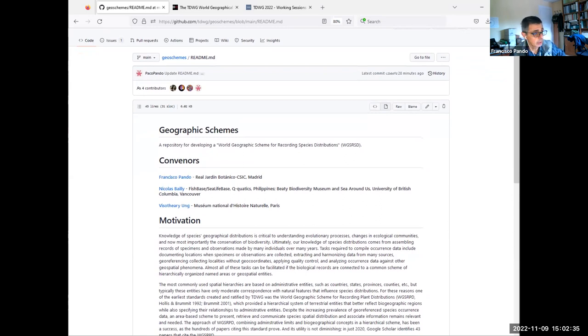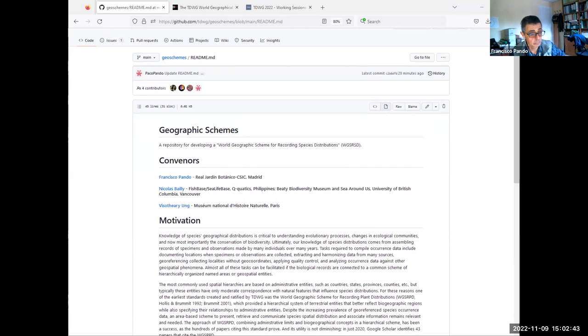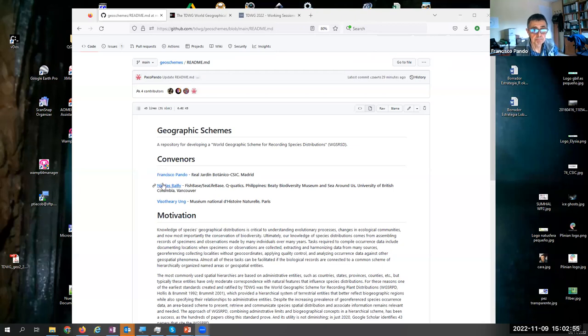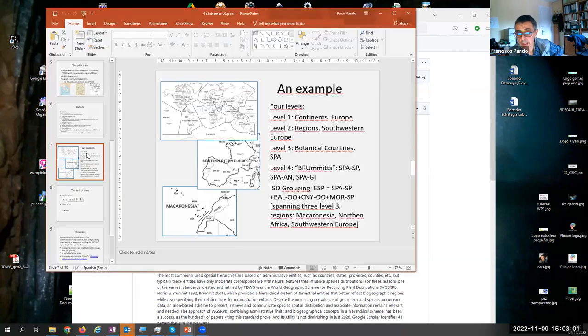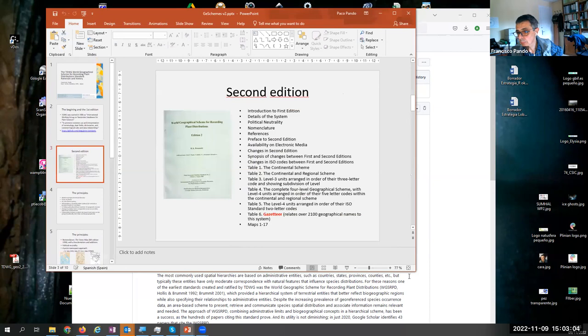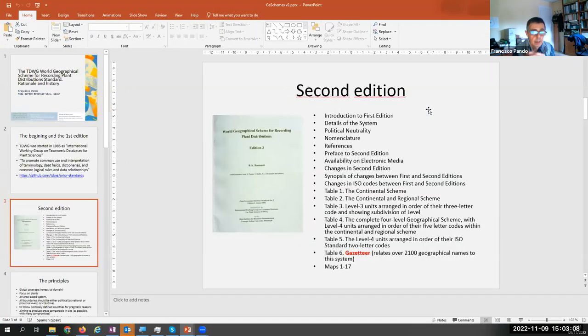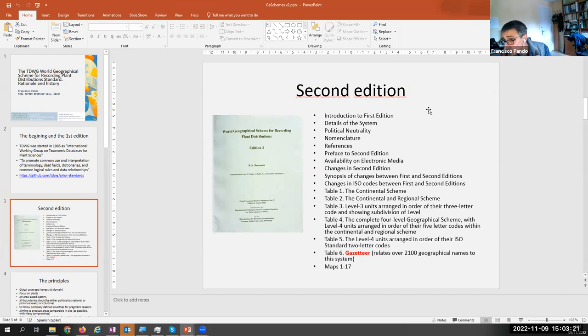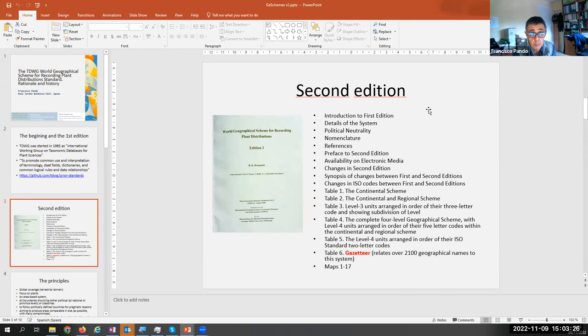Hopefully you are now looking at the interest group space in the GitHub. The original origin of this interest group resides in a prior standard. That was the World Geographical Schema Frequency Plan distribution. The second edition of this standard was published around 2001, if I remember rightly. And it is one of the most successful standards of Star Week.